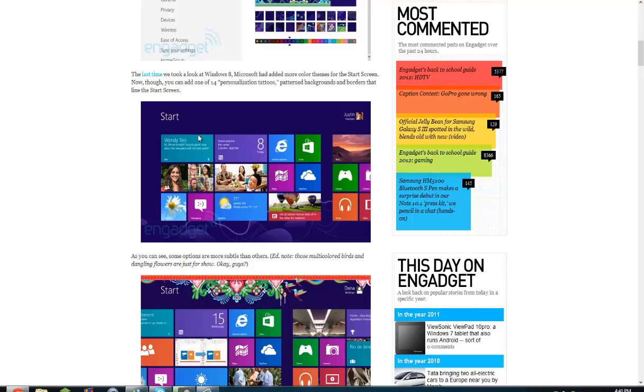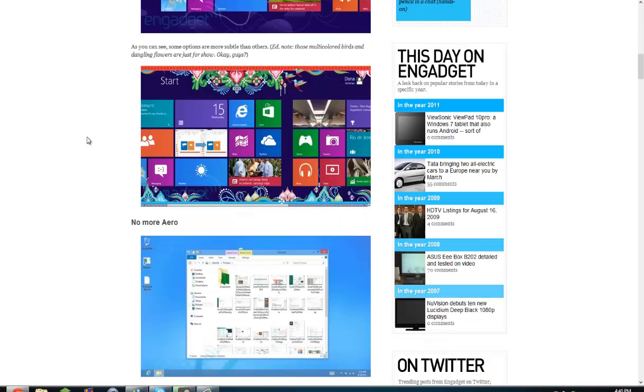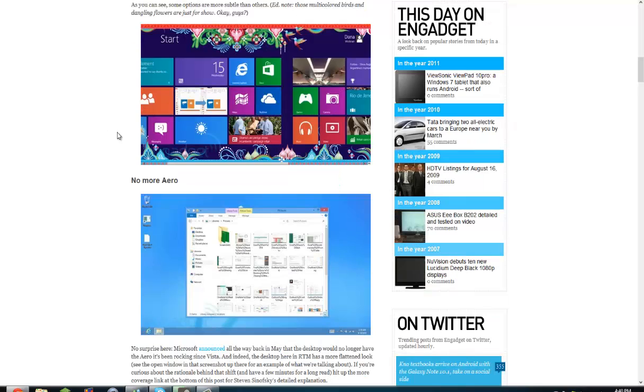So, last time we took a look at Windows 8, Microsoft had added more color options for the start screen. Now you can add one of 14 personalization tattoos, patterned backgrounds and borders that line the start screen. It's pretty cool. As you can see, some options are more suitable than others. I know those multicolored birds and dangling flowers are just for show. Okay guys, pretty cool I suppose.